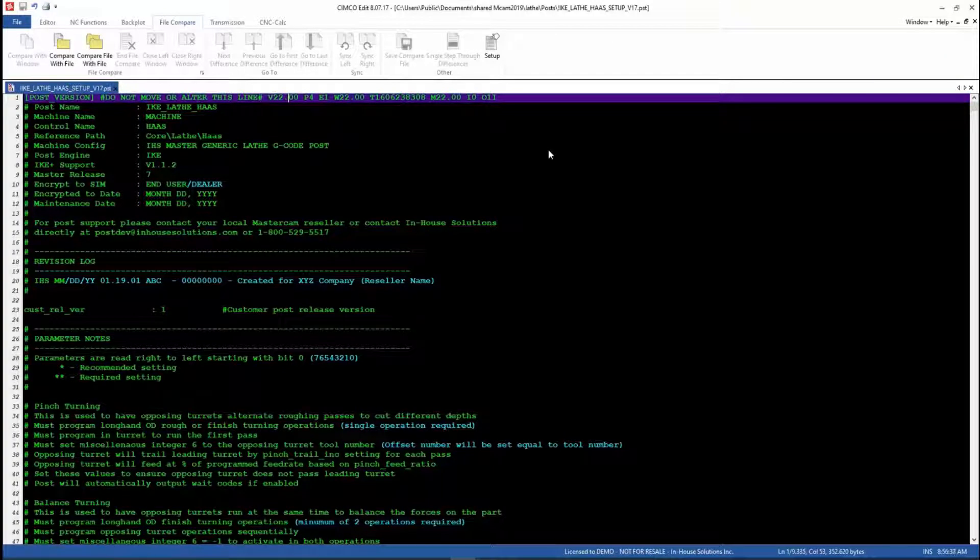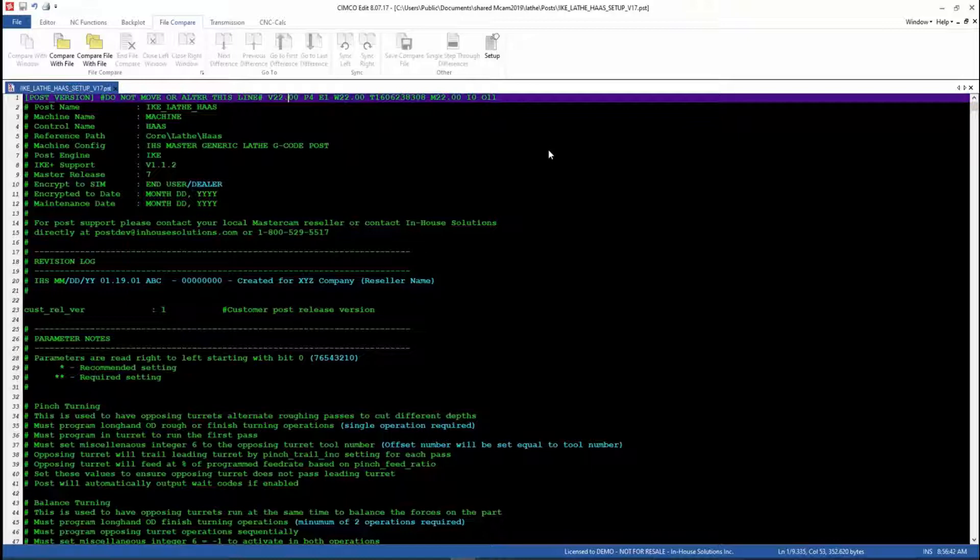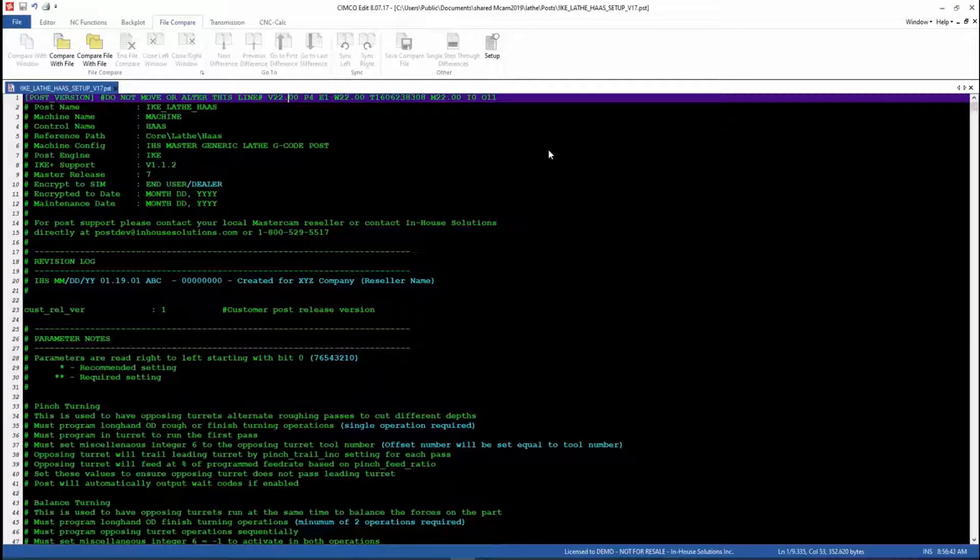All Ike posts include a built-in setup sheet. To enable it, open your post file, which is usually located in your shared Mastercam folder.